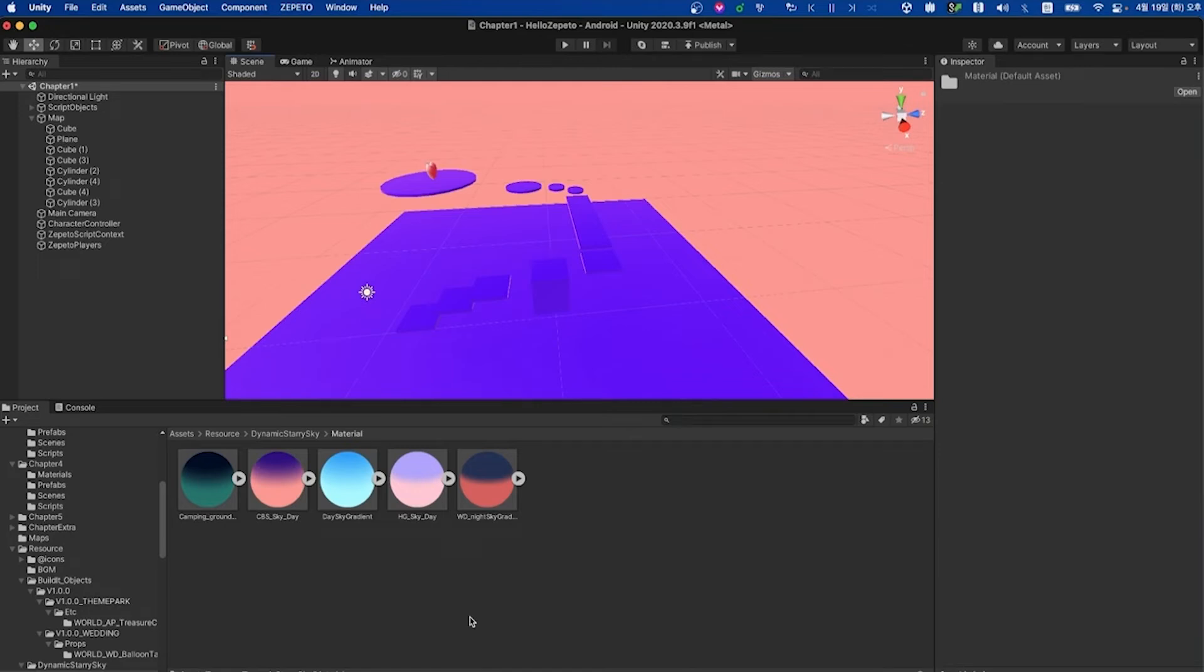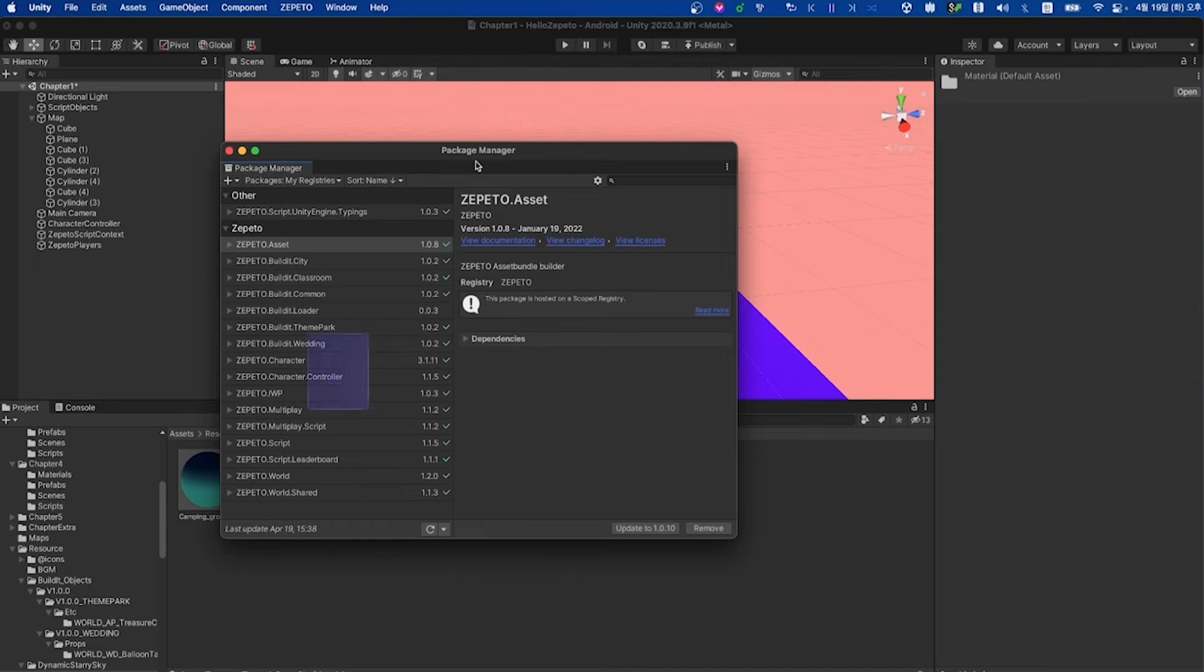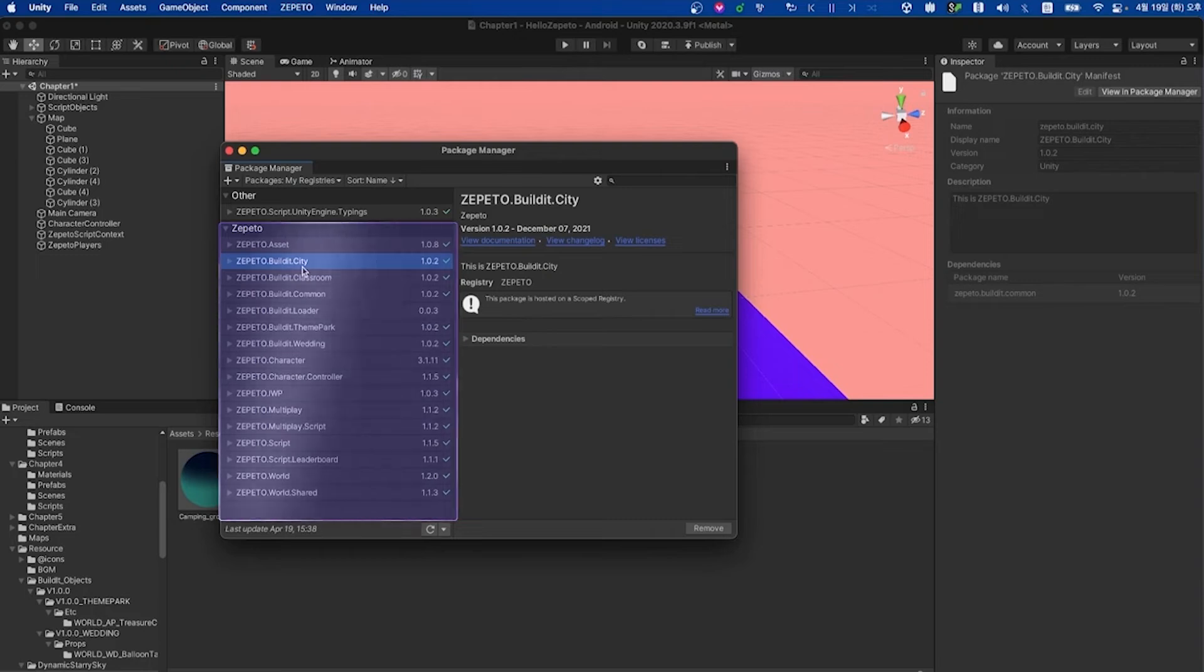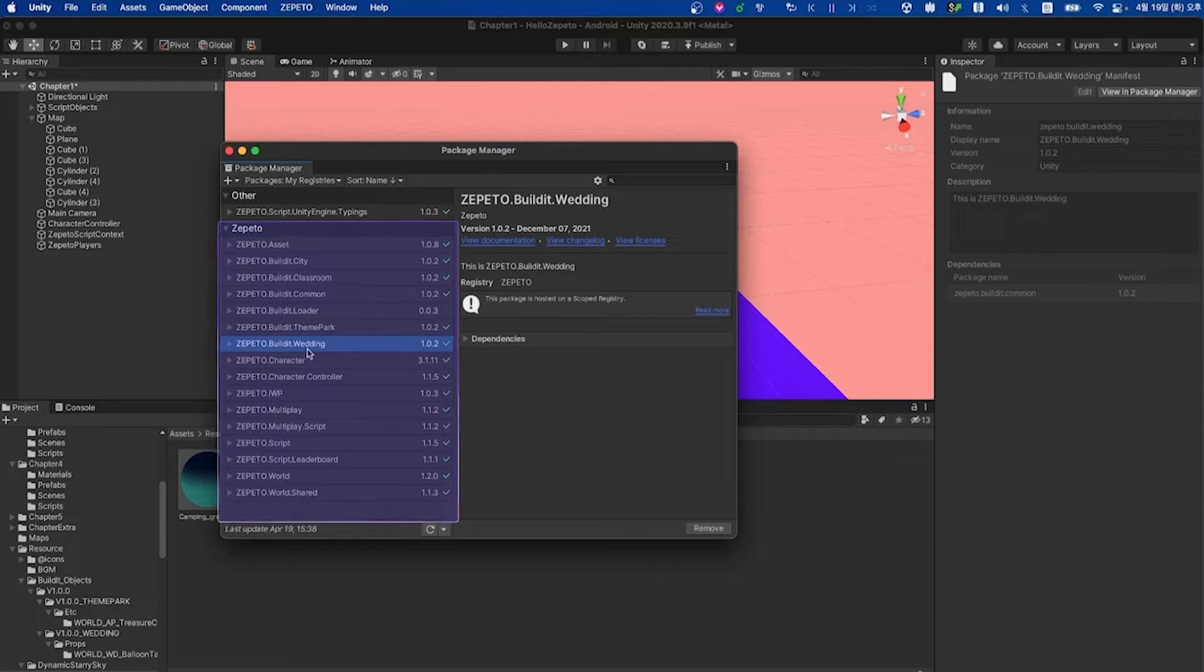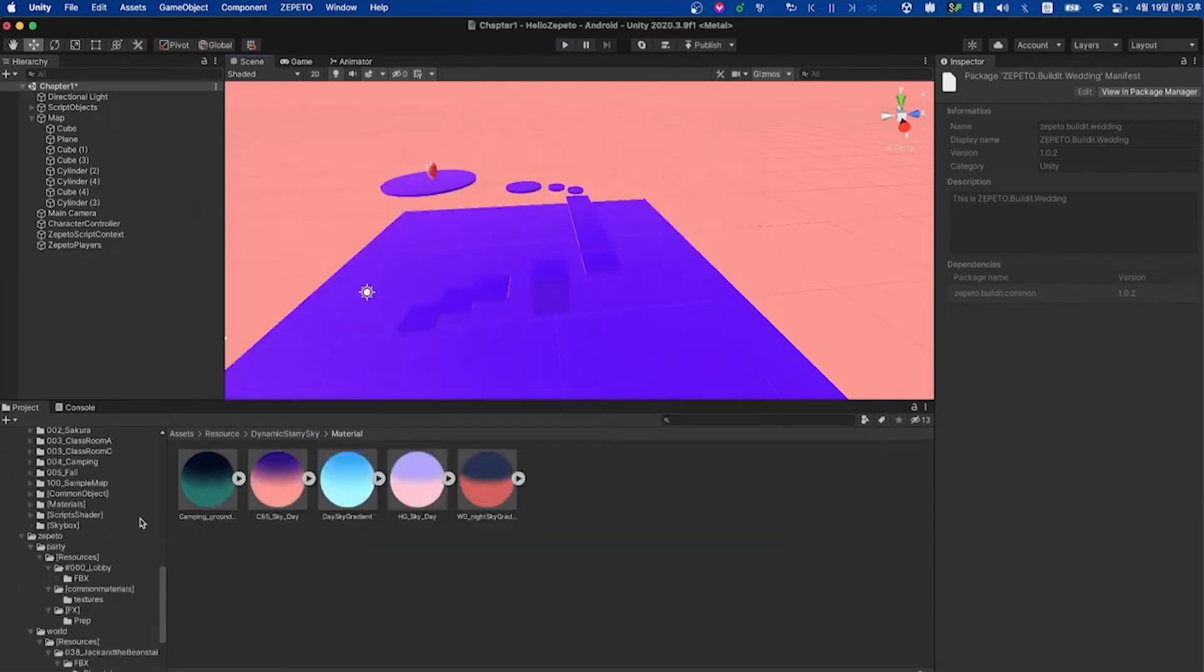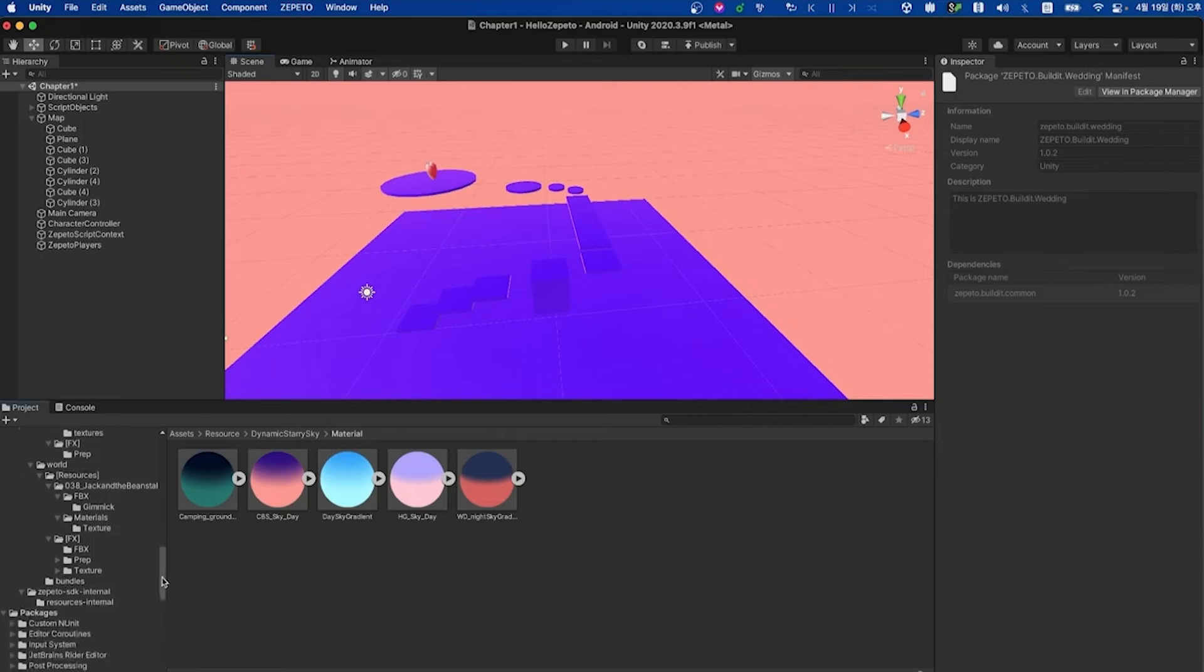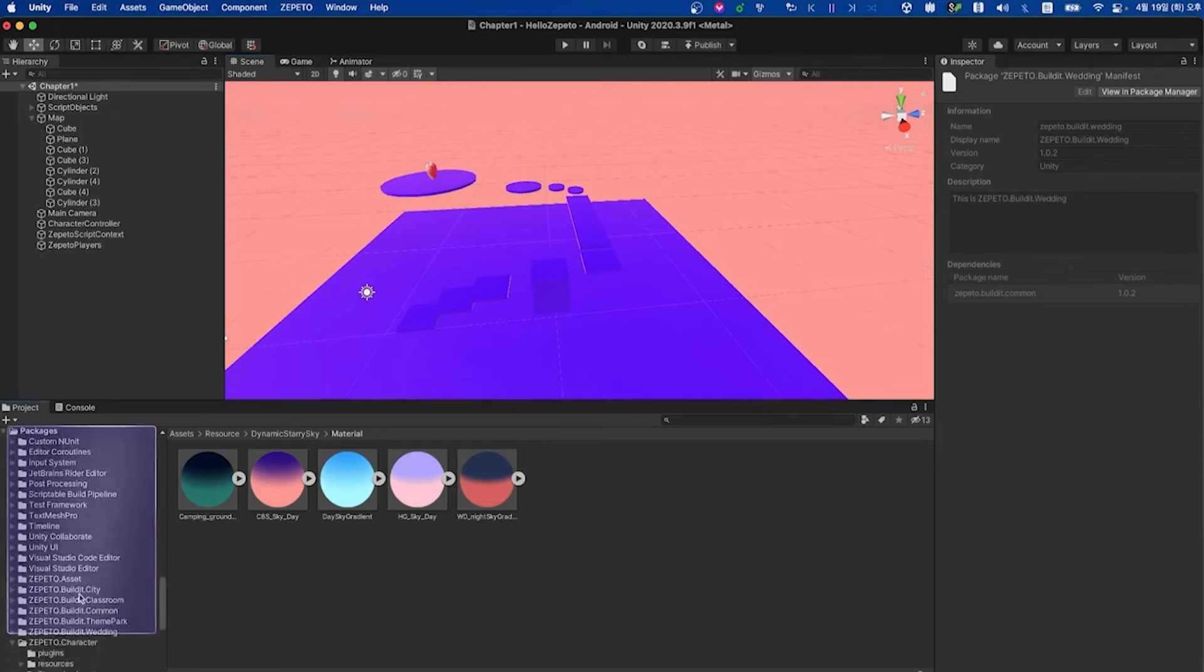Another cool resource you have access to are the built-in packages viewable from the package manager. If you go to window, package manager, and select my registries from the drop down, you will see packages that you can add to your project. In here you'll find various packages like build-it city, build-it classroom, build-it theme park, and build-it wedding. Each of these packages has their own unique set of assets. We've actually already gone ahead and installed these packages for you.